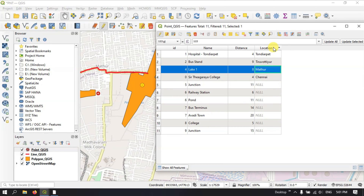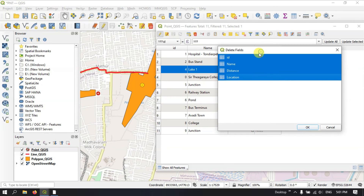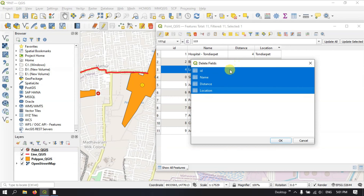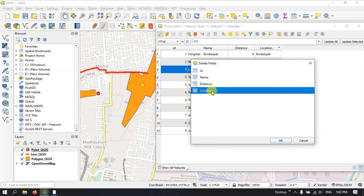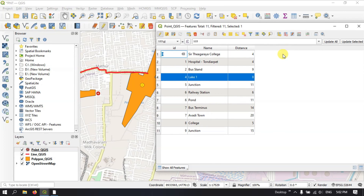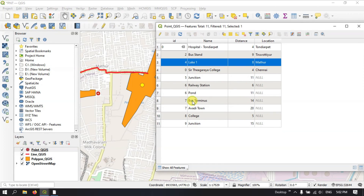Now let us see how to delete a field. First, save the current edits. Then, if you select 'Delete Field', you can select multiple fields at a time to delete. This is very useful when dealing with a large number of fields — for example, 50 to 60 fields. You can also delete a field individually. For example, selecting 'location' and clicking OK will automatically delete it. When stopping editing, you'll be asked whether to save or discard — I'll select discard.